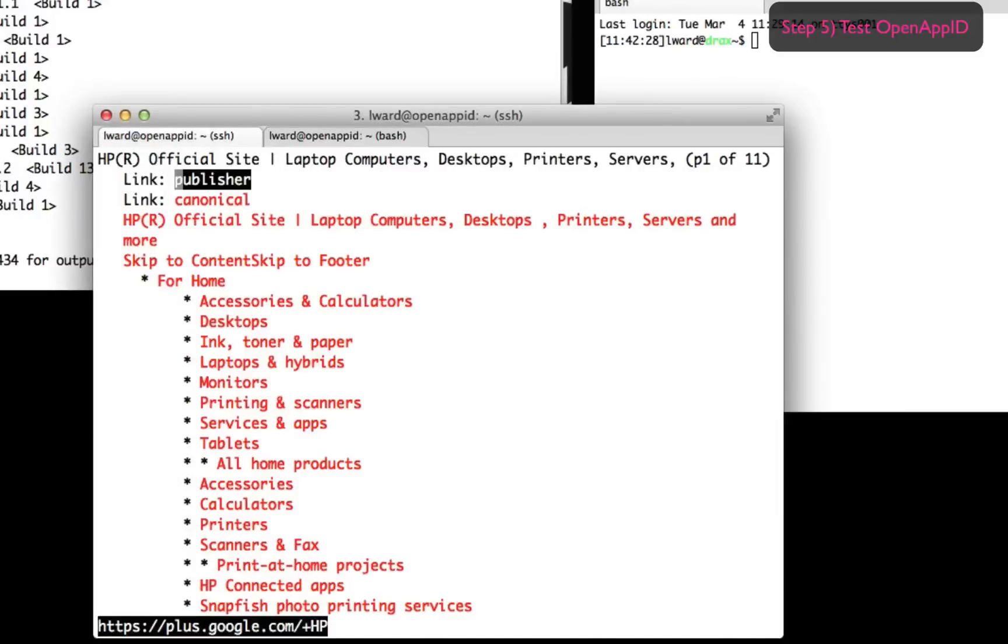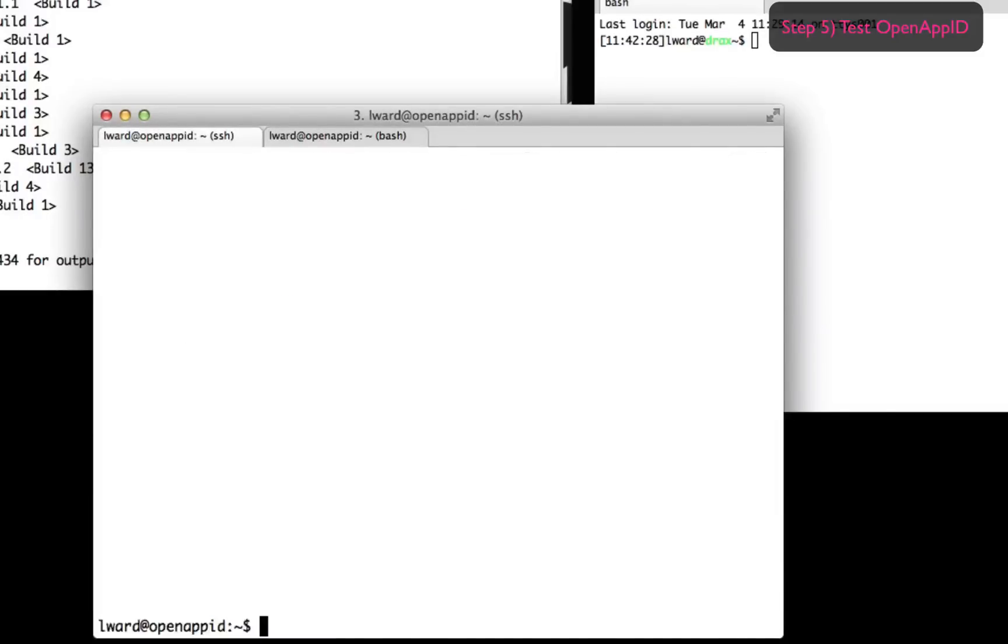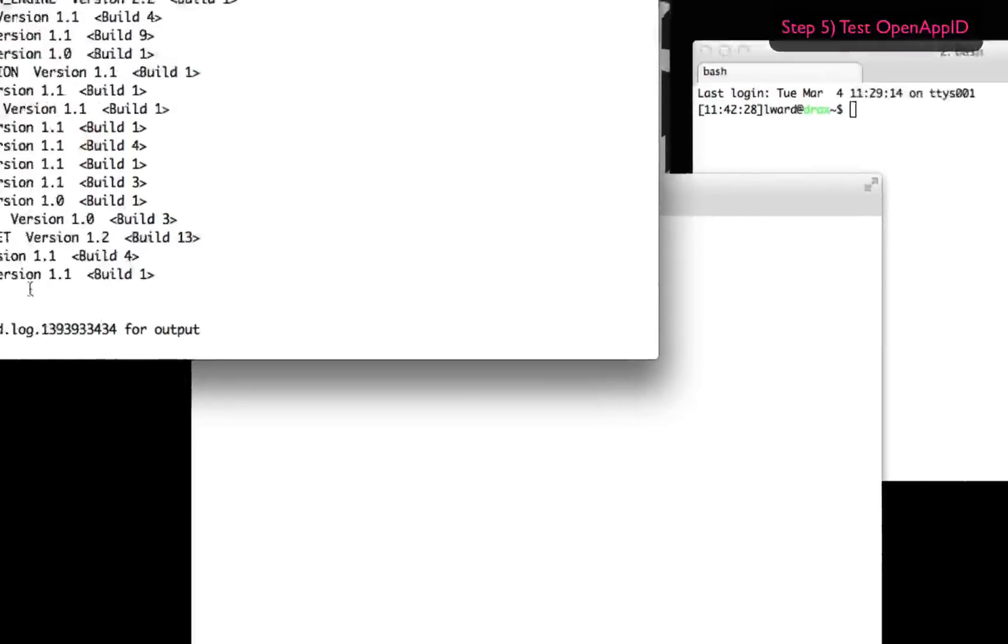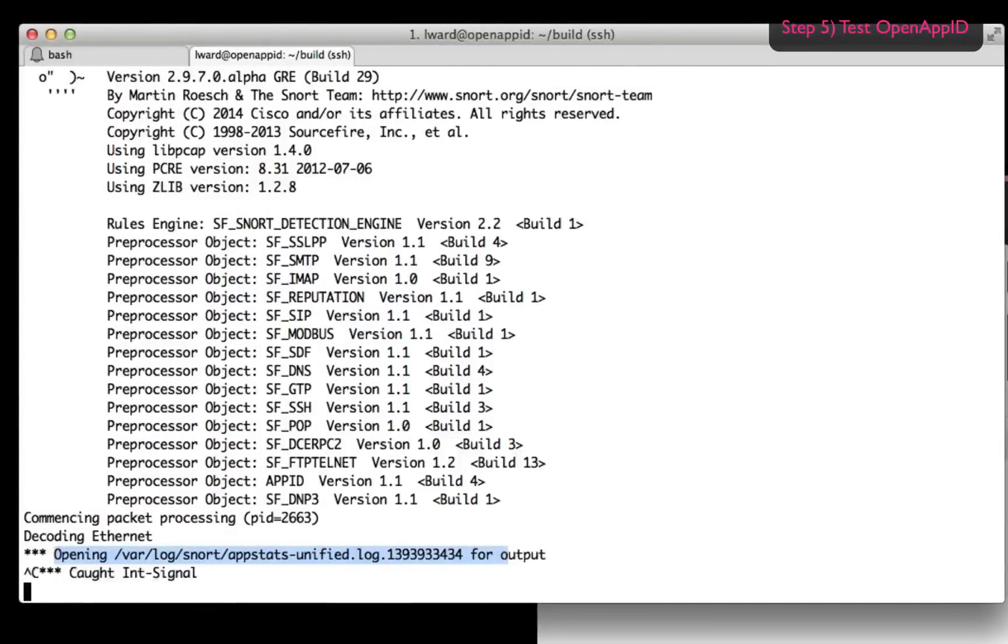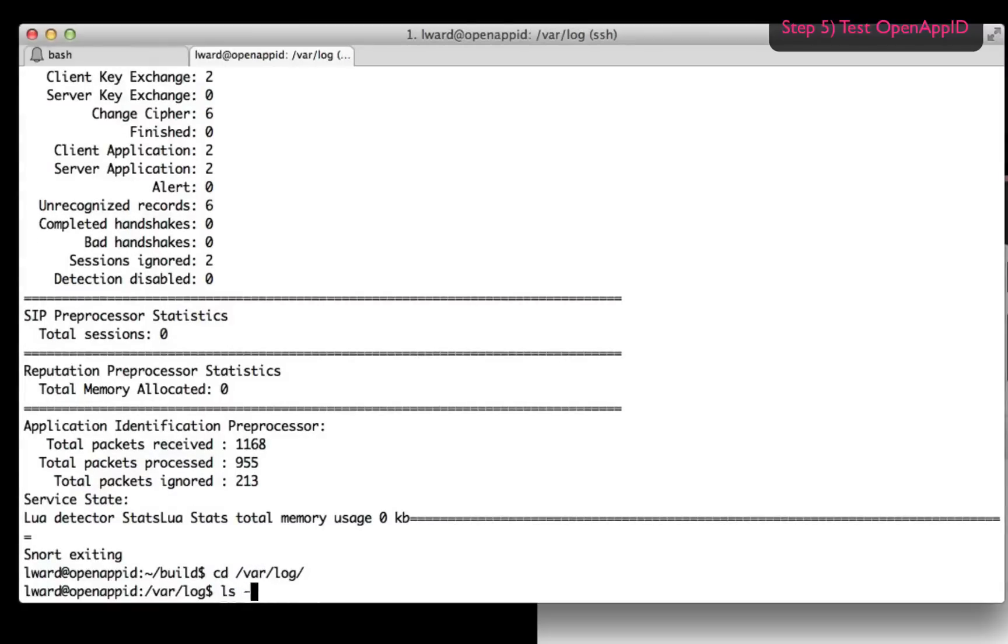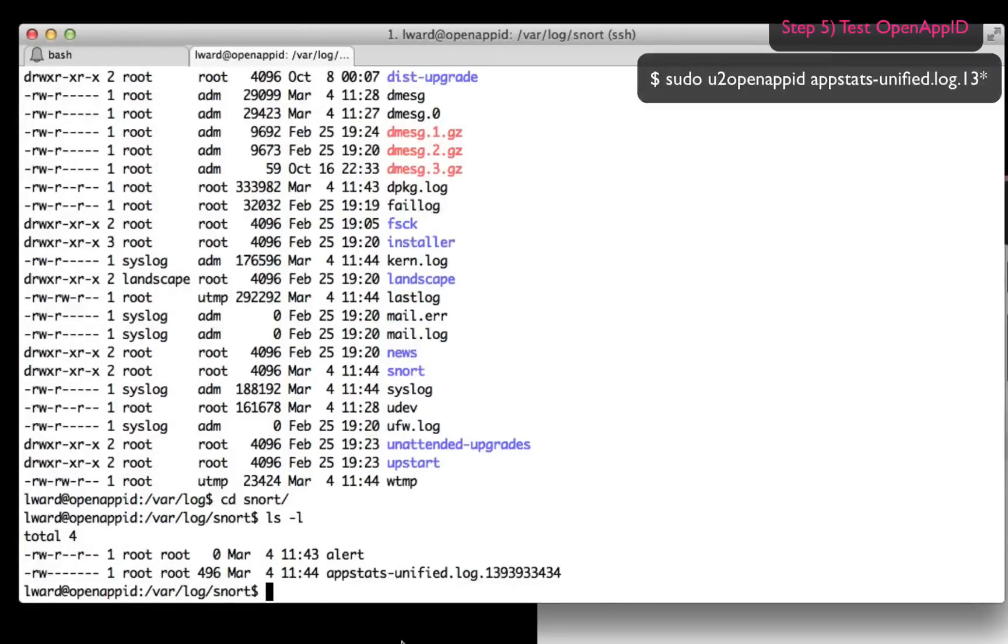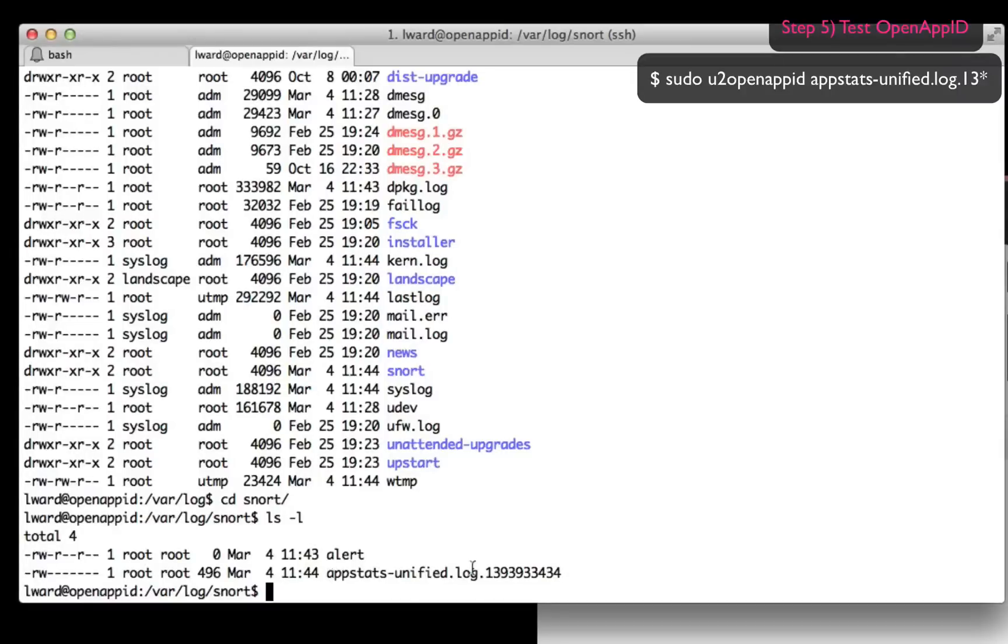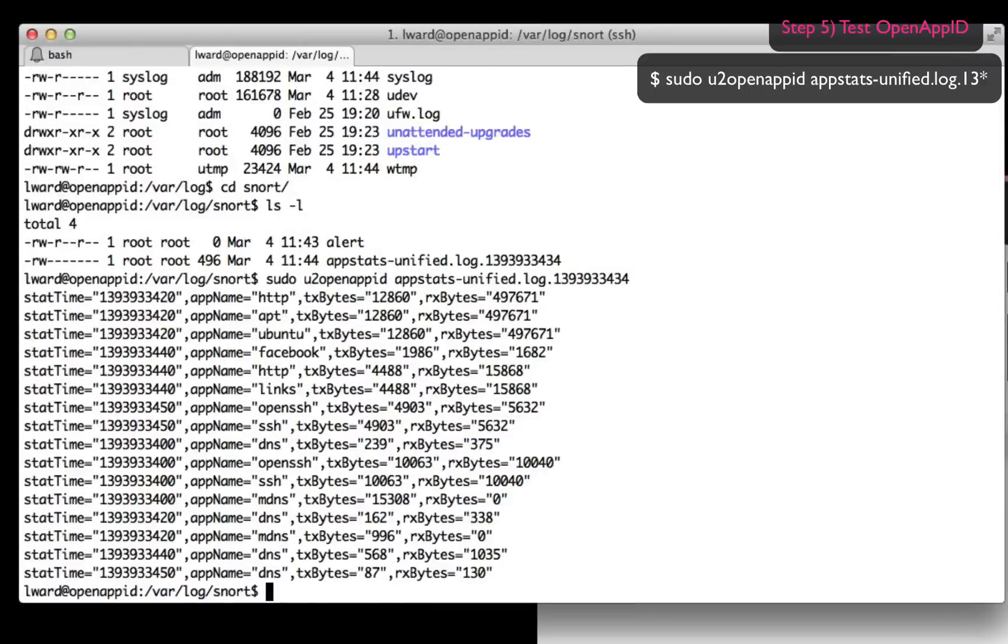Now if I quit all of those and I go back to my original shell, I'll notice that it's created a unified statistics file in that directory I made earlier. So let's go into /var/log/snort and have a look at the content of appstats-unified.log, which will show you all the statistics about what apps were found on the network. I'm going to look at that file with a utility called u2openappid, which is able to read the unified log.